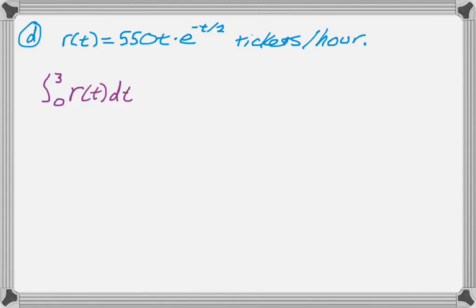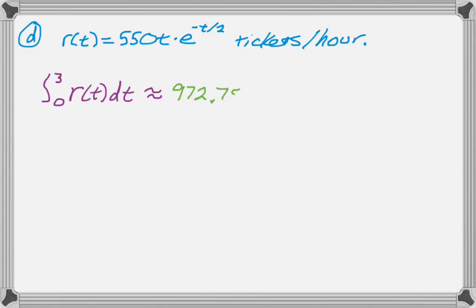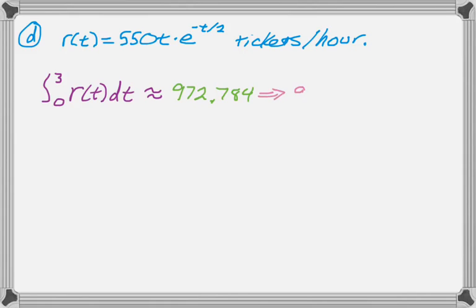But it should just be if I integrate R(T) DT, that'll tell me the number of tickets, right? I'm integrating tickets per hour over hours, so I get tickets. Punch that into my calculator, and I get 972.784 to three decimal places, because you should always go to three decimal places. But then you should always read the question and see what they're asking for. It says to the nearest whole number, so the number of tickets sold is 973. And that's the answer. So that's the whole problem. I hope you found this helpful, and good luck.